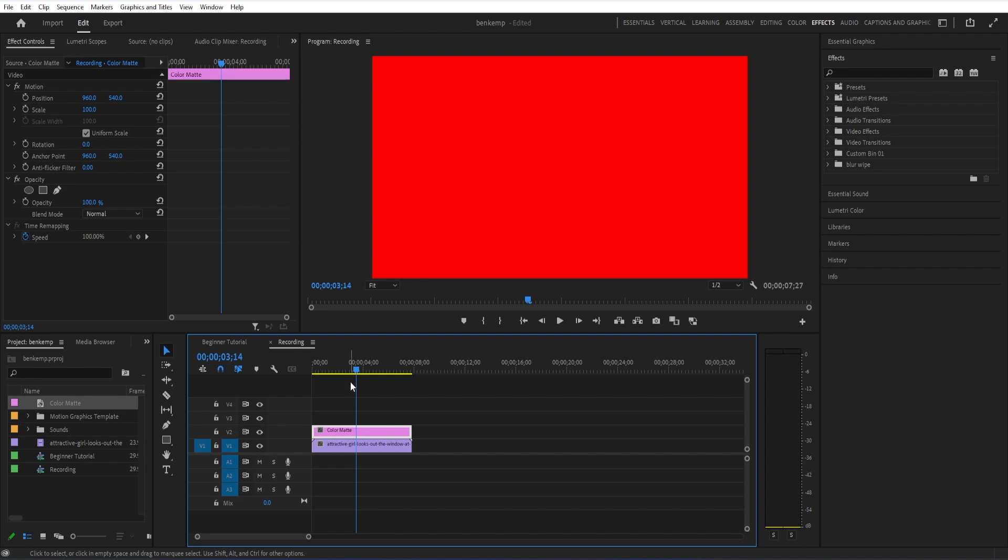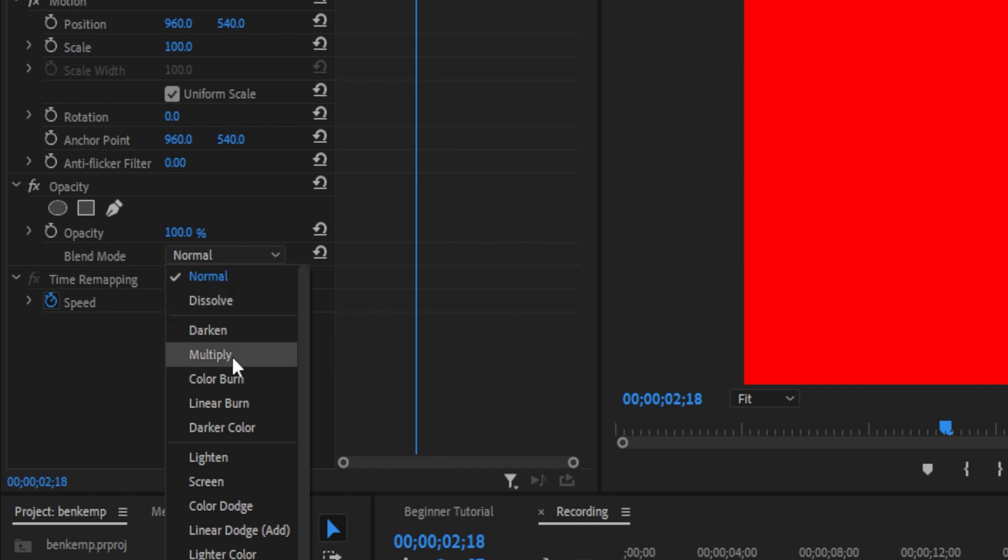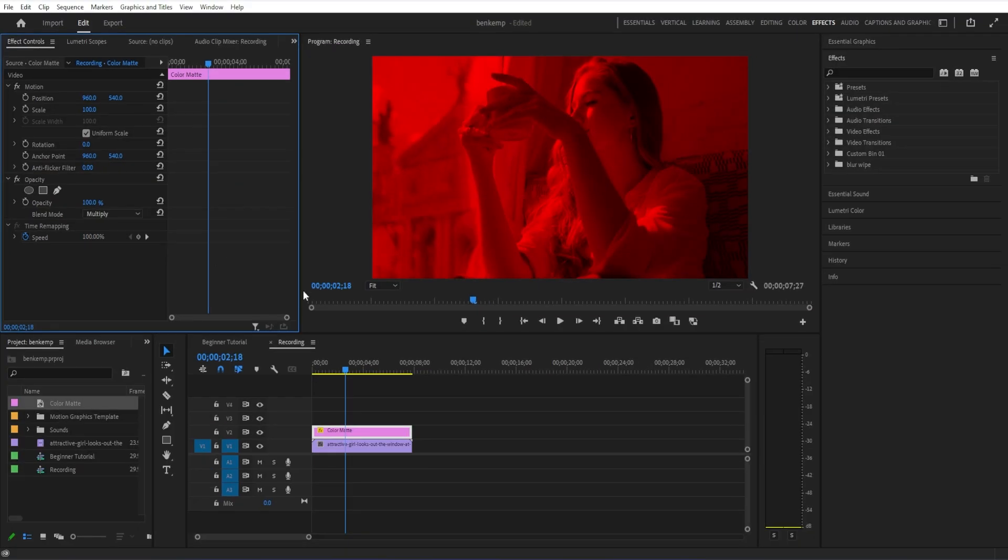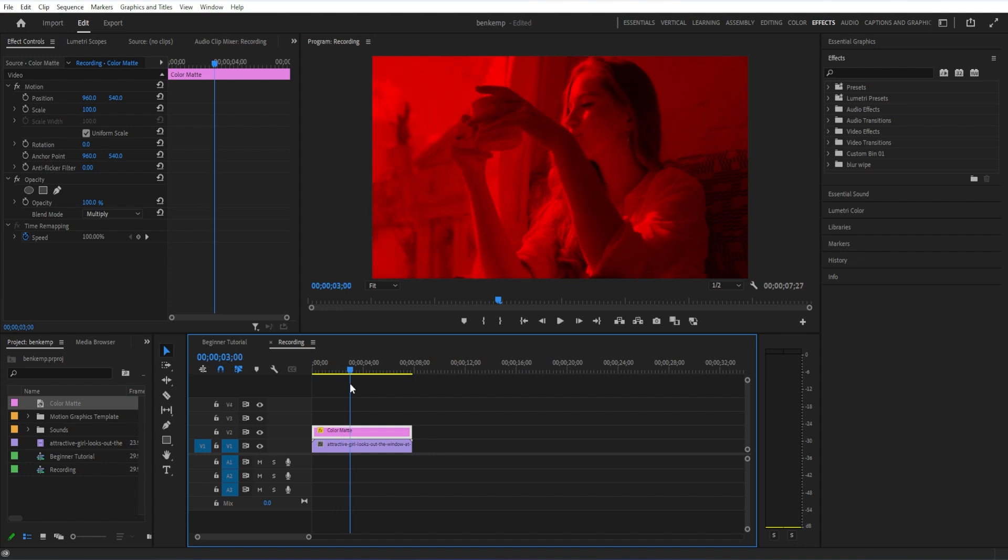But what we can do is in the blending mode, we can set it to a blending mode, such as multiply. And we'll immediately get this color tint, kind of like a tinted lens or a filter.